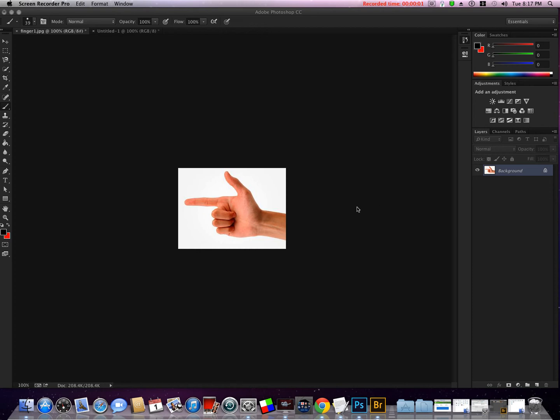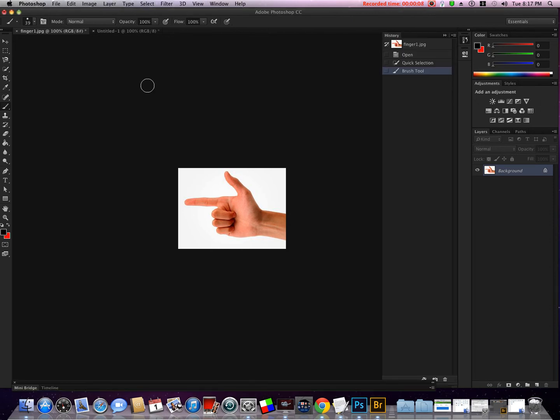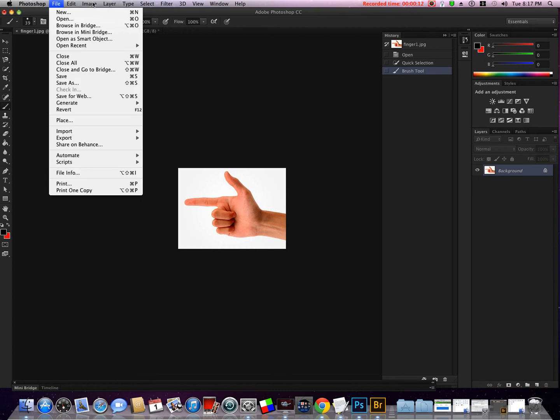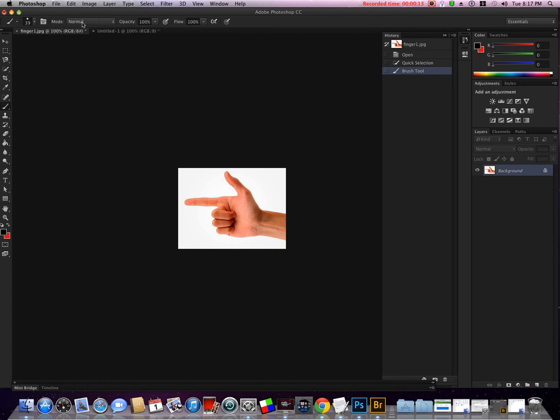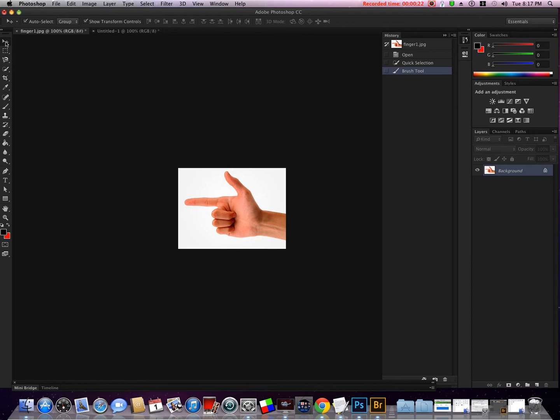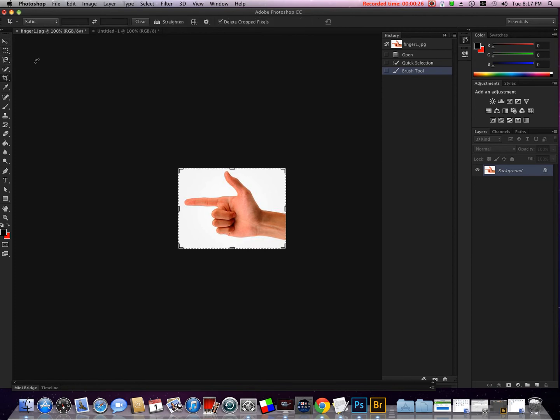Photoshop CS6, this is the CC interface. To begin, we have the file menu and the menu bar right here. Under the file menu, the menu bar changes according to which tool you have selected. You'll see it changing up here as I select different tools.